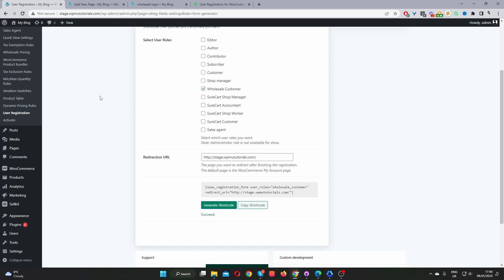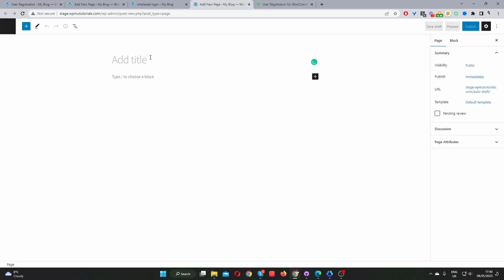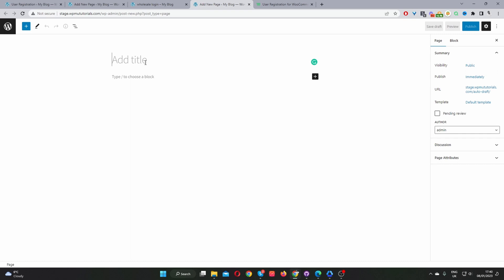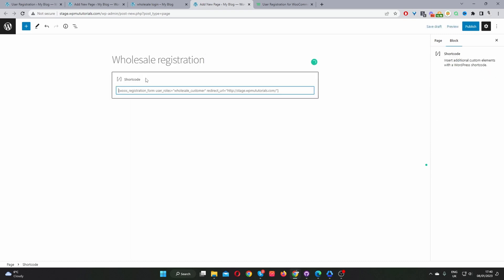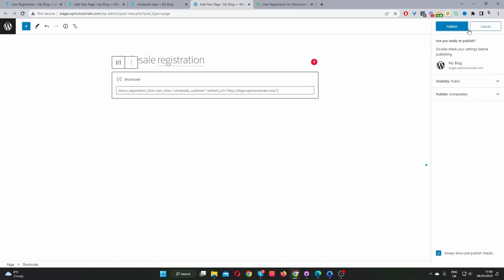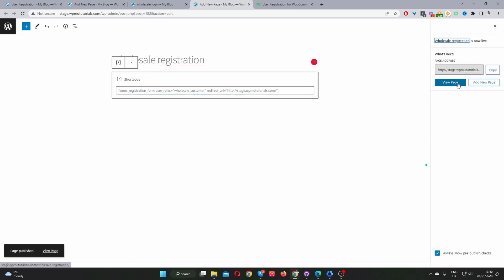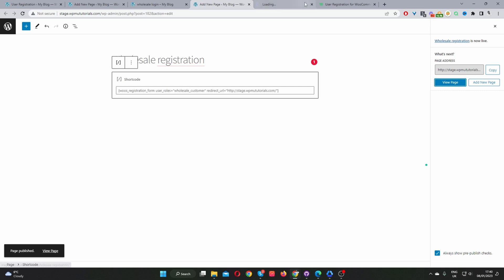And then just like how we created our wholesale login page, we're just going to click add new page. We can just call this application form or wholesale registration or whatever you like. And then we just paste in our shortcode and hit publish and view page.